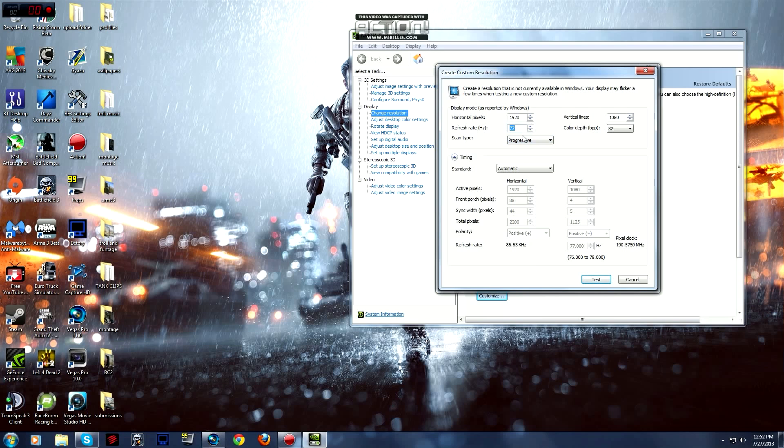Probably just go to 85 and test, then 80 and test. When I got to 80 I started going down by 1hz and I eventually got to 77hz, tested and it was successful. Then you click apply.